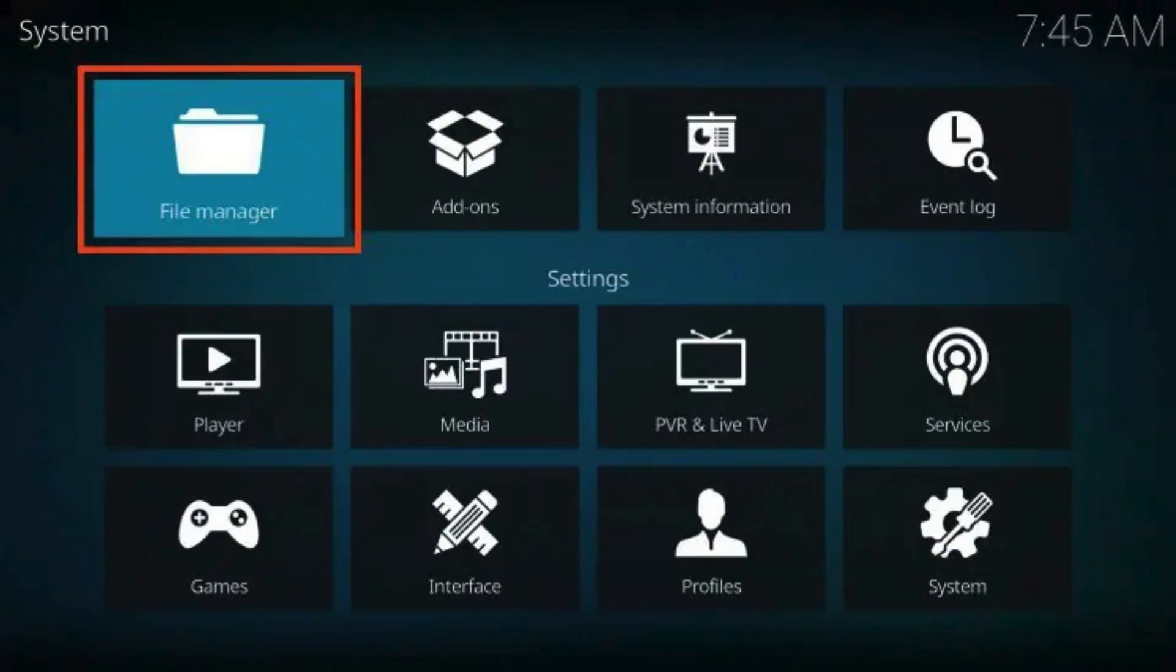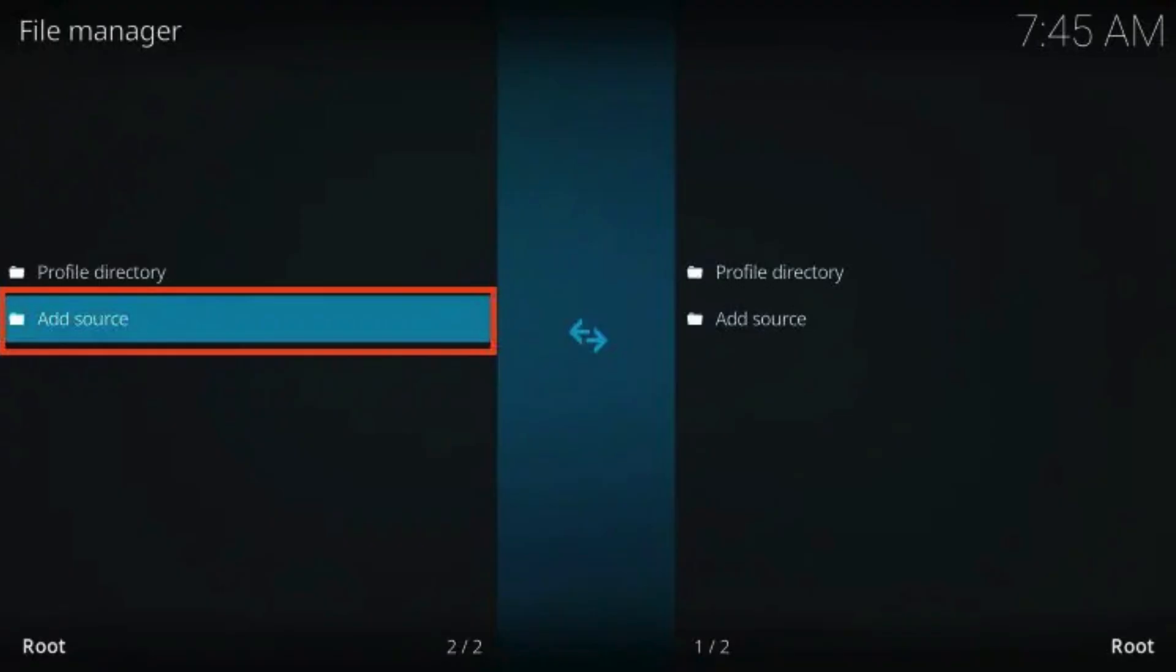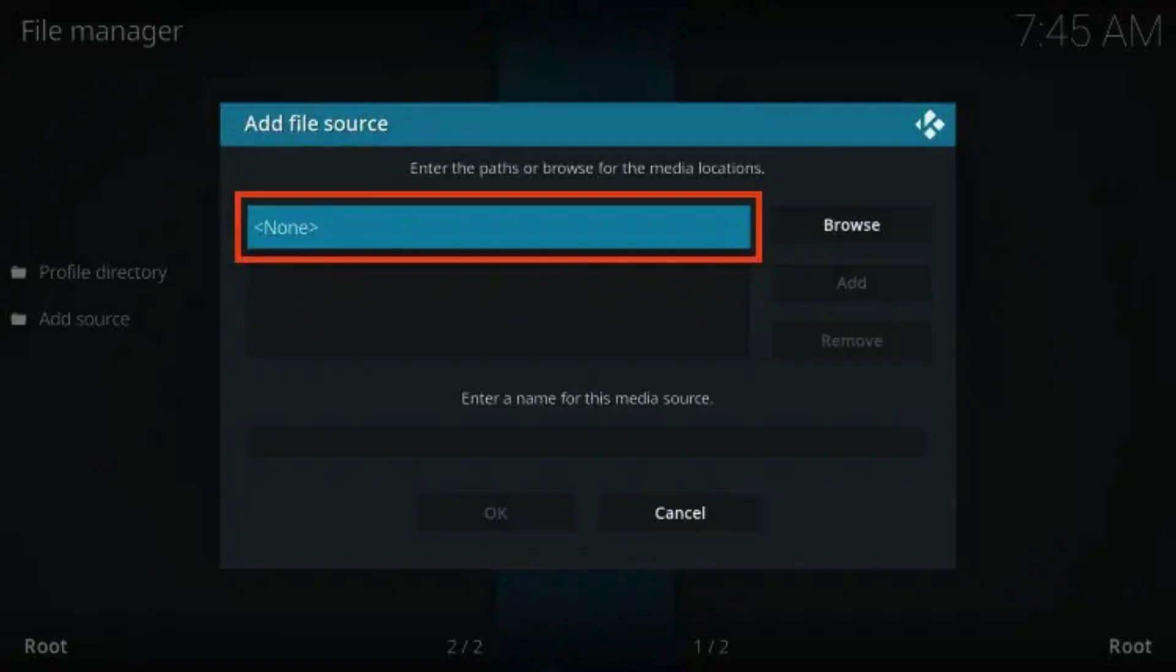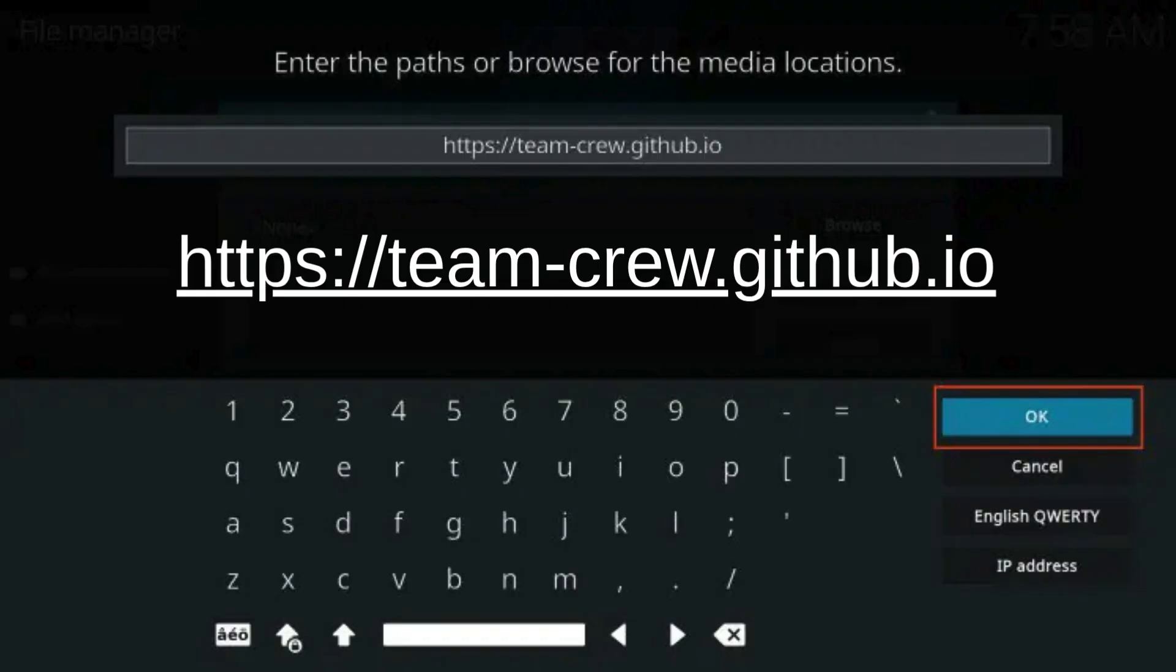Return to the System menu and open File Manager. Select Add Source. Click None. Input the URL repo and click OK. Pause the video till you get the URL entered.